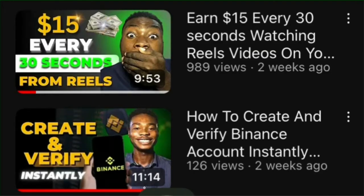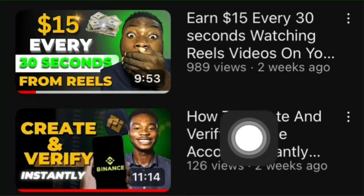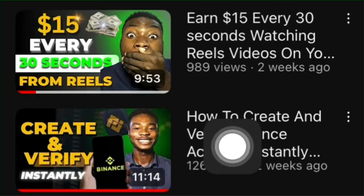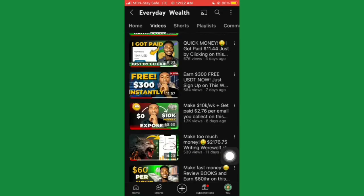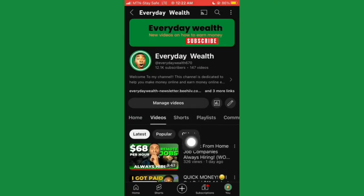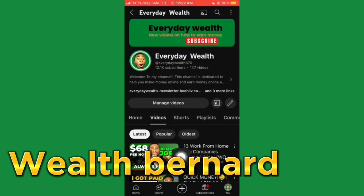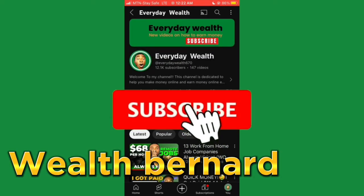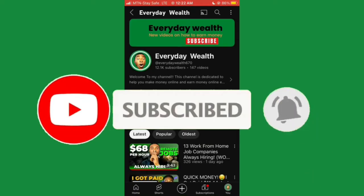The video is titled 'How to Create and Verify Binance Account Instantly.' If you follow the steps in that video, you'll be able to create your Binance account instantly. Don't forget to give this video a like and subscribe to the channel. The next step is to go on the secret site to set up an account.